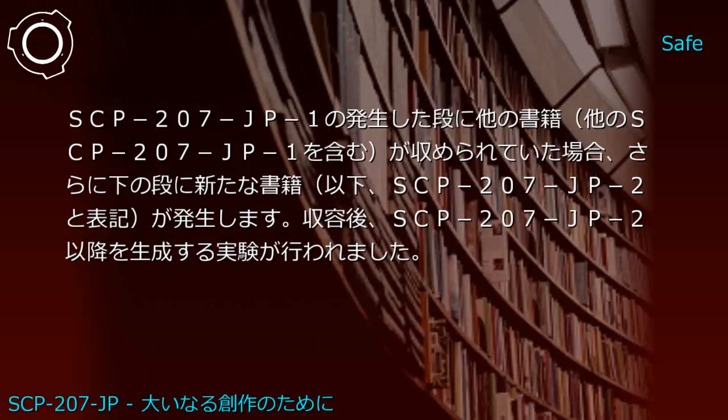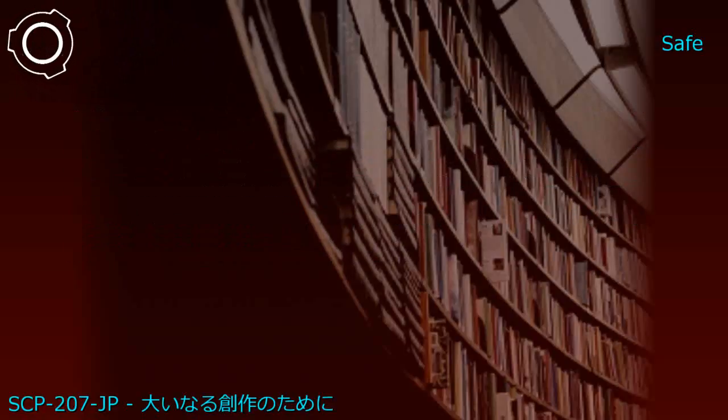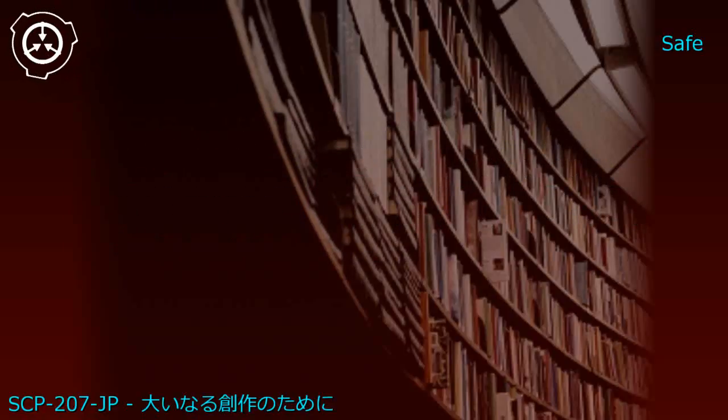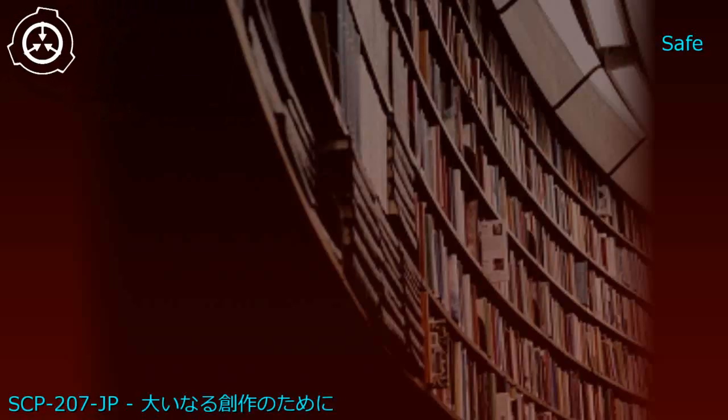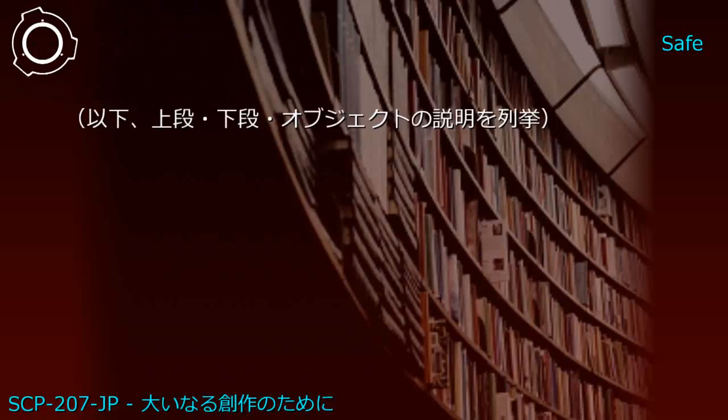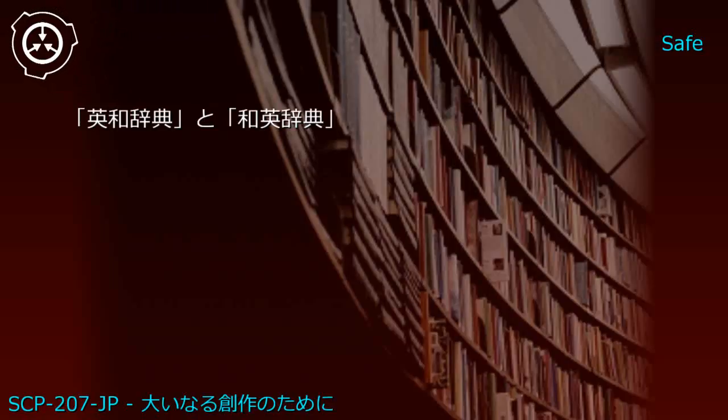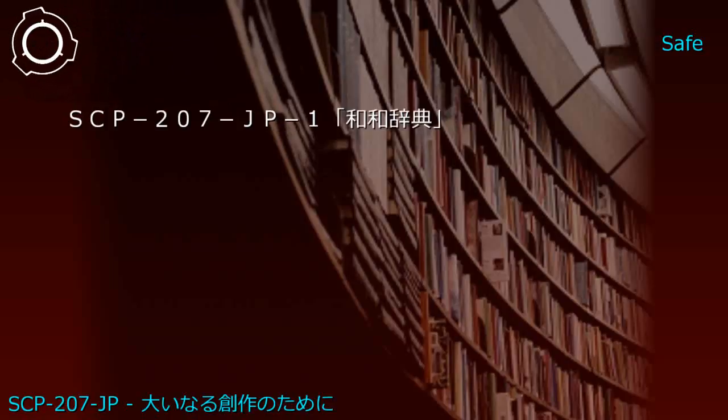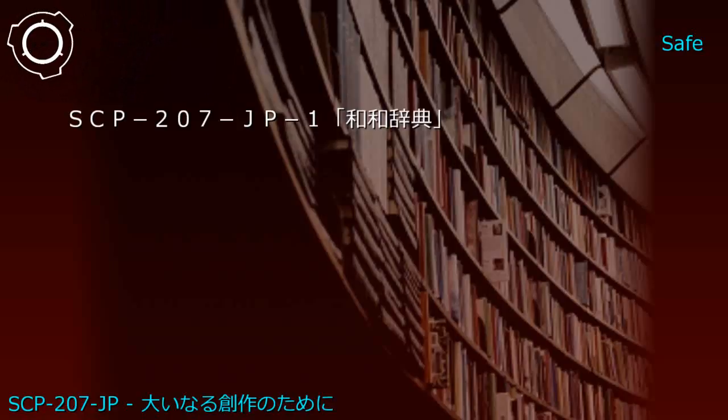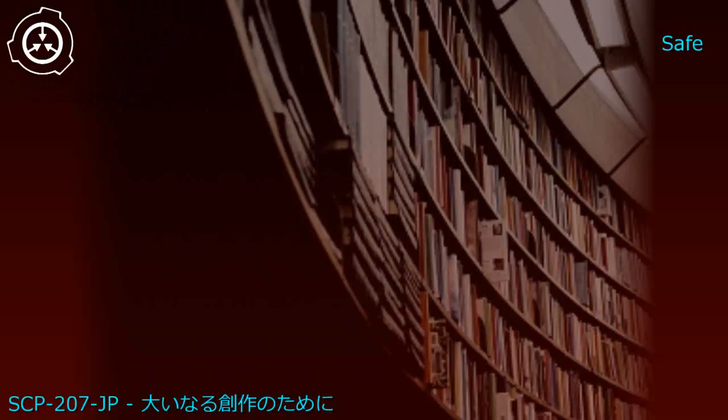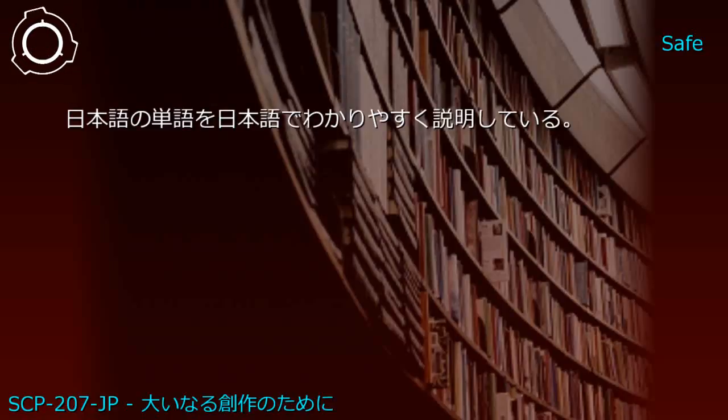Experiment Record 1: Upper shelf contained Japanese dictionary and English dictionary. Generated SCP-207-JP1: Japanese-English hybrid dictionary explaining Japanese words in Japanese in an easily understandable manner.